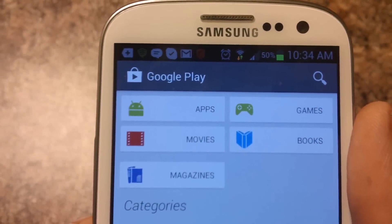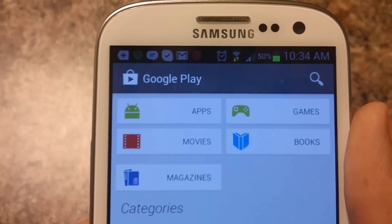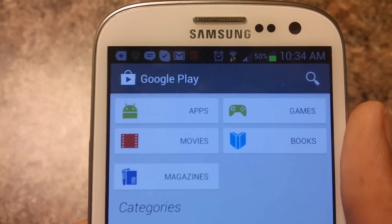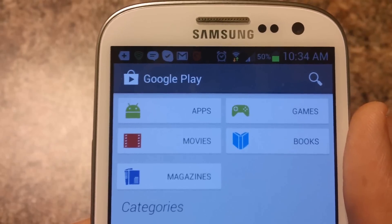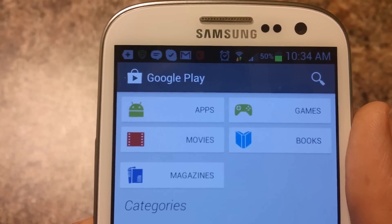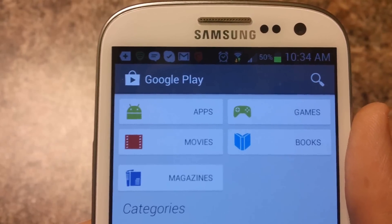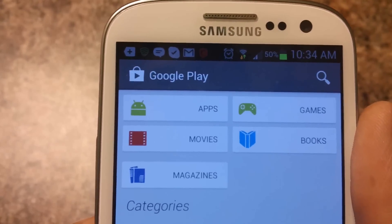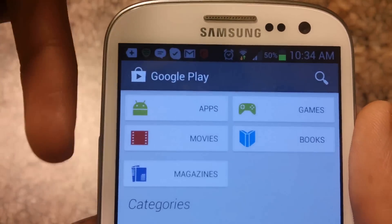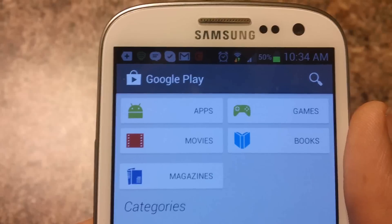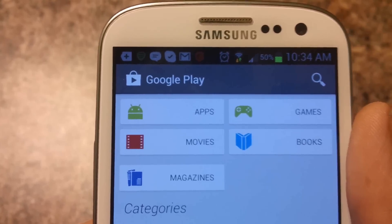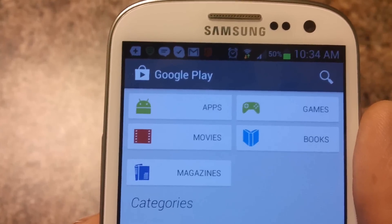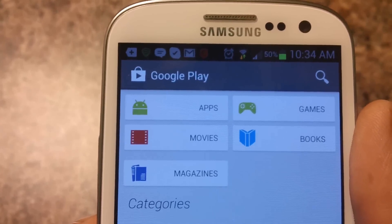Hey, what's up guys, it's Vin here and today I'm going to show you guys the new Google Play. This is a beta, and if you guys want to install the new Google Play, I'll put a link in the description below — a link to a video where you guys can watch it and install Google Play on your device.